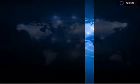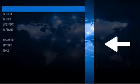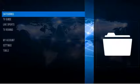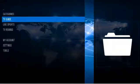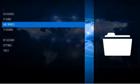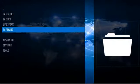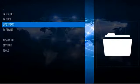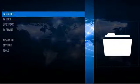Once you click VIP TV, let's go through the main screen. You've got Categories, TV Guide, Live Sports, and TV Rewind.